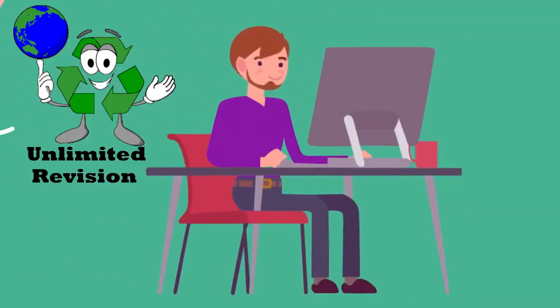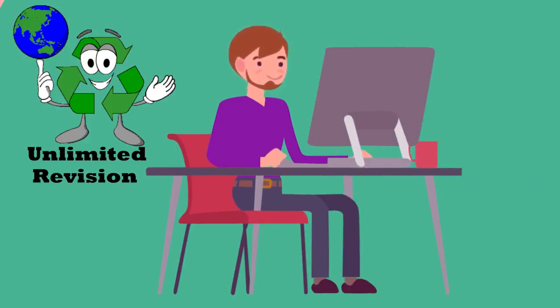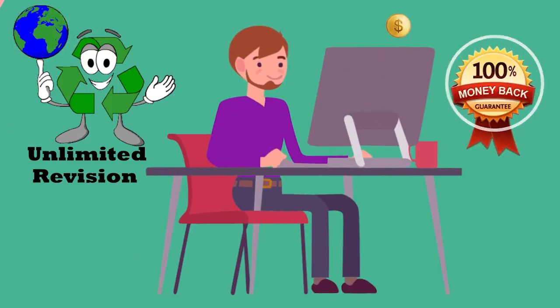You will get unlimited revisions until satisfaction. Even if you are not satisfied, you will get 100% money back.